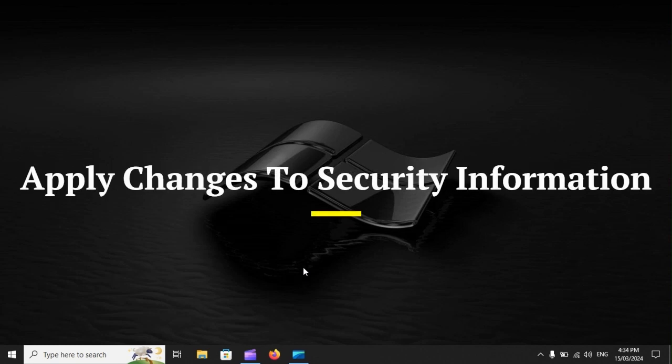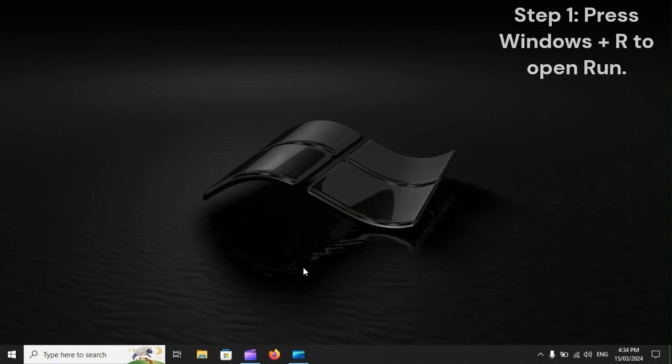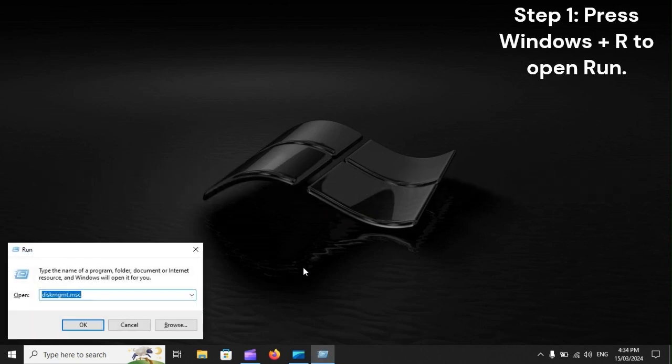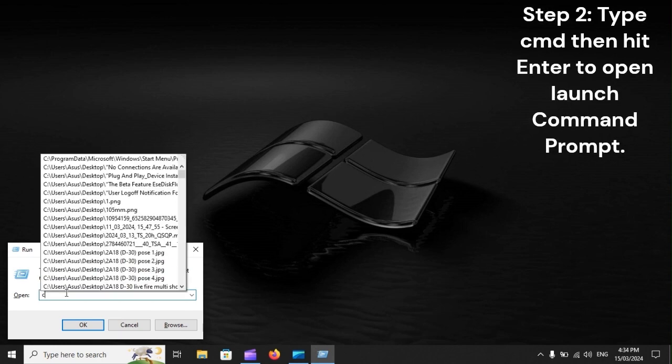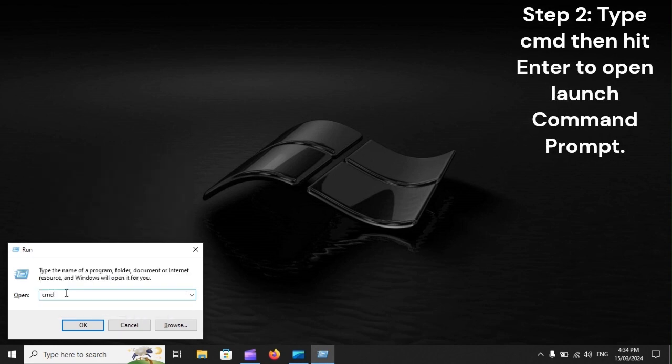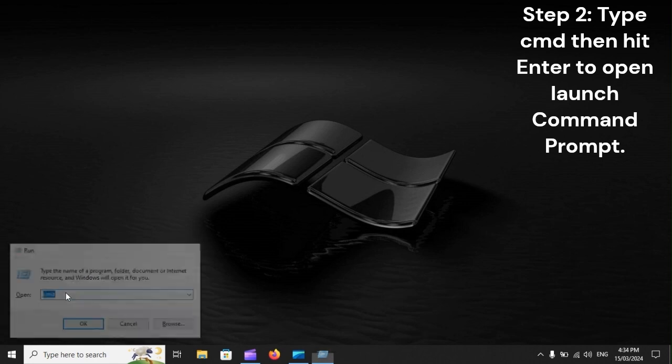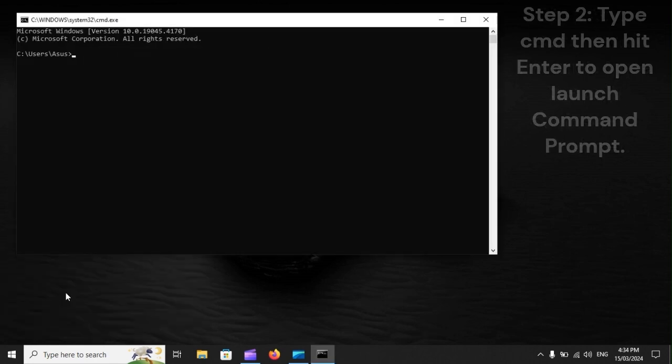Apply changes to security information. Step 1: Press Windows Plus R to open Run. Step 2: Type CMD, then hit Enter to open Command Prompt.